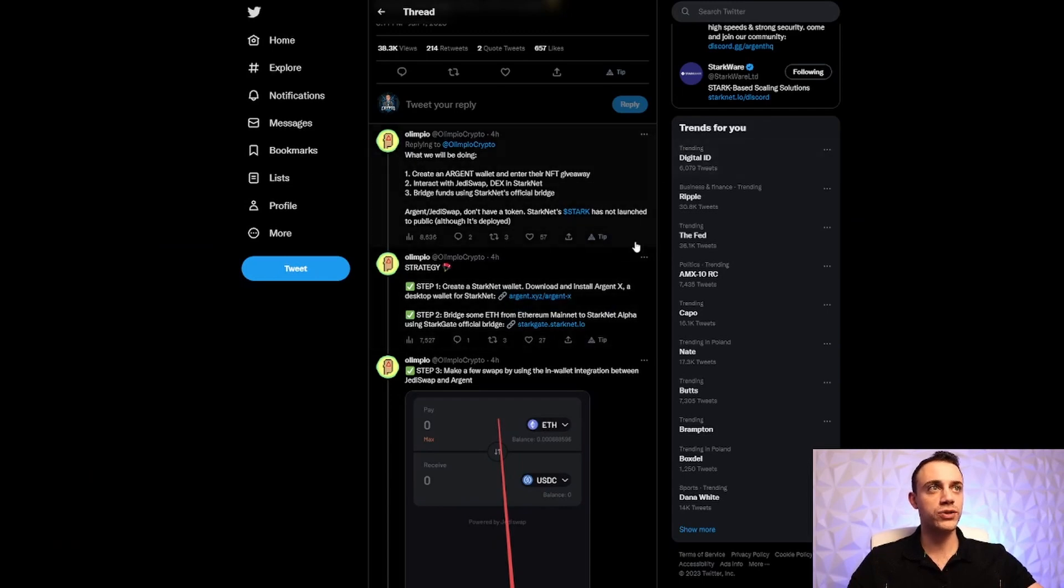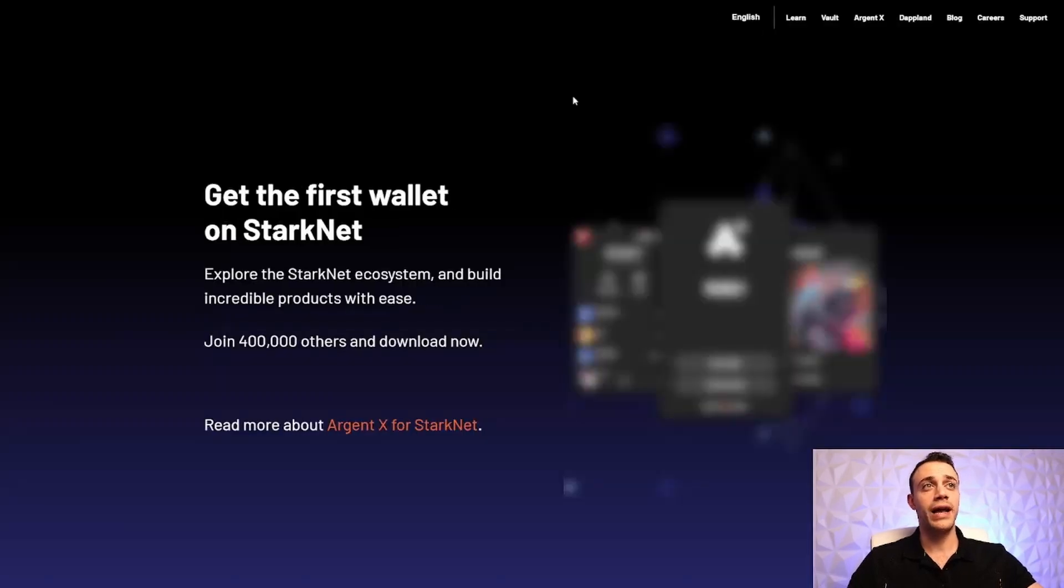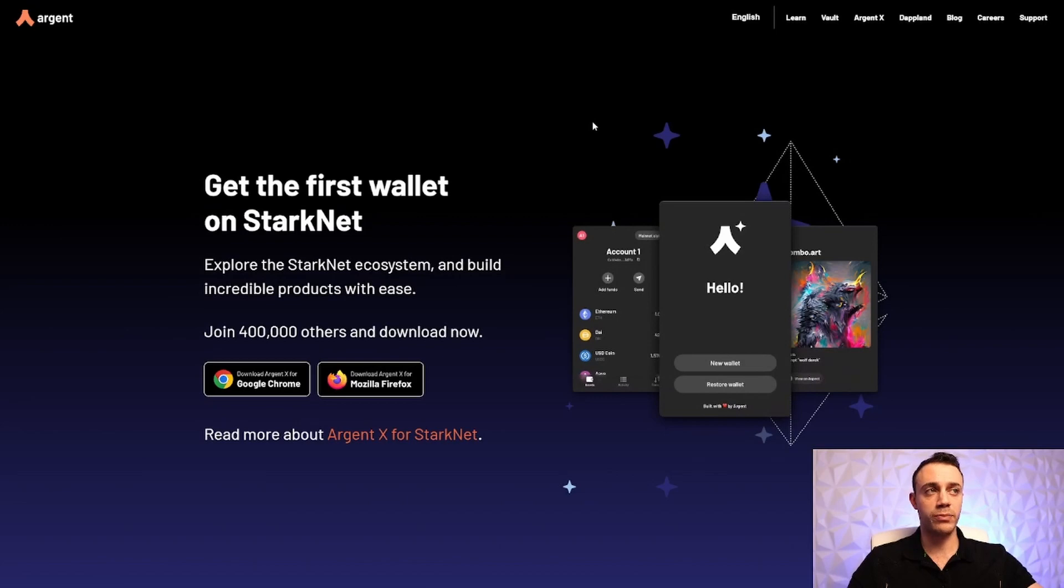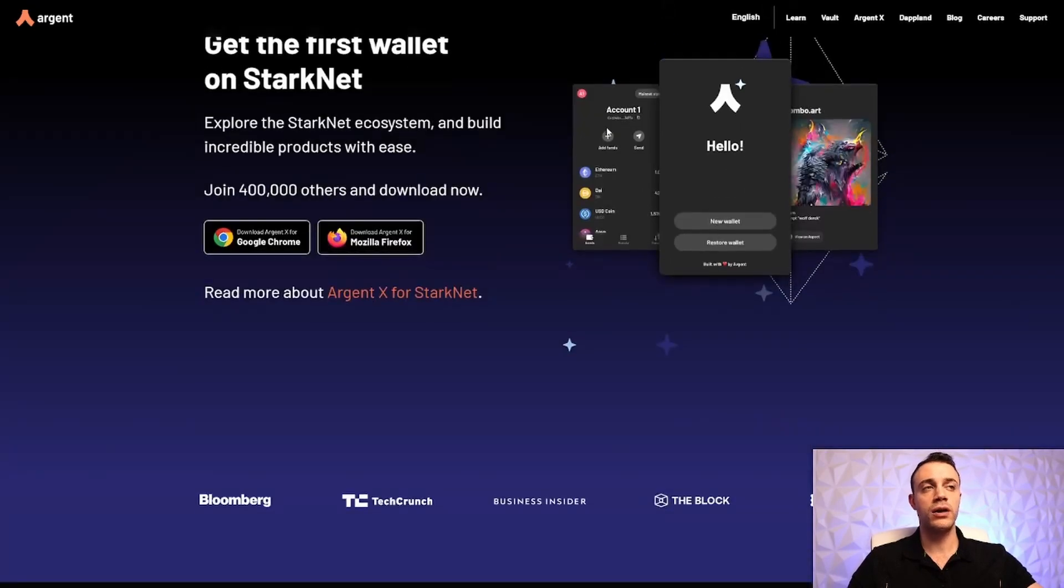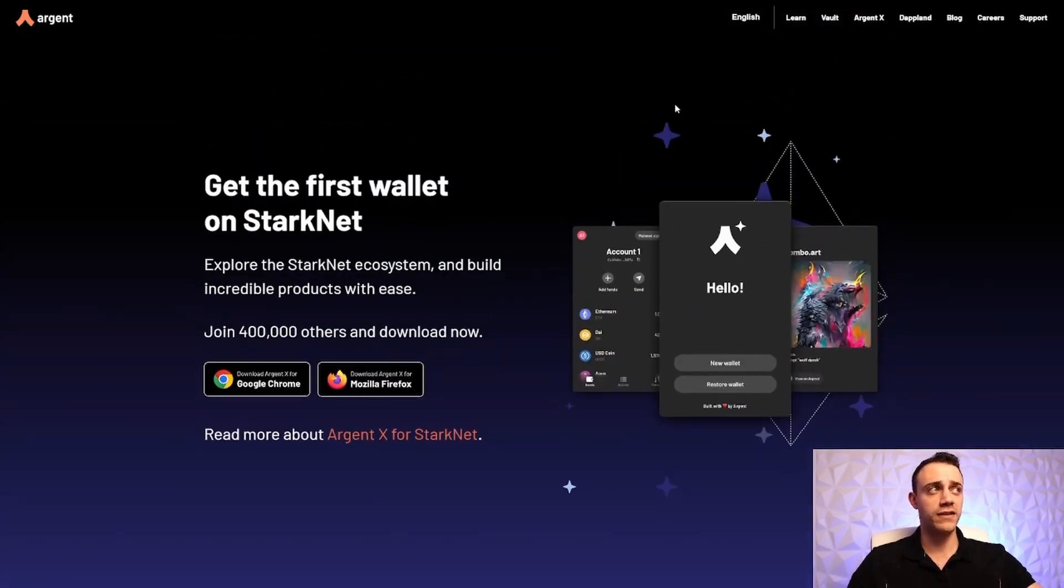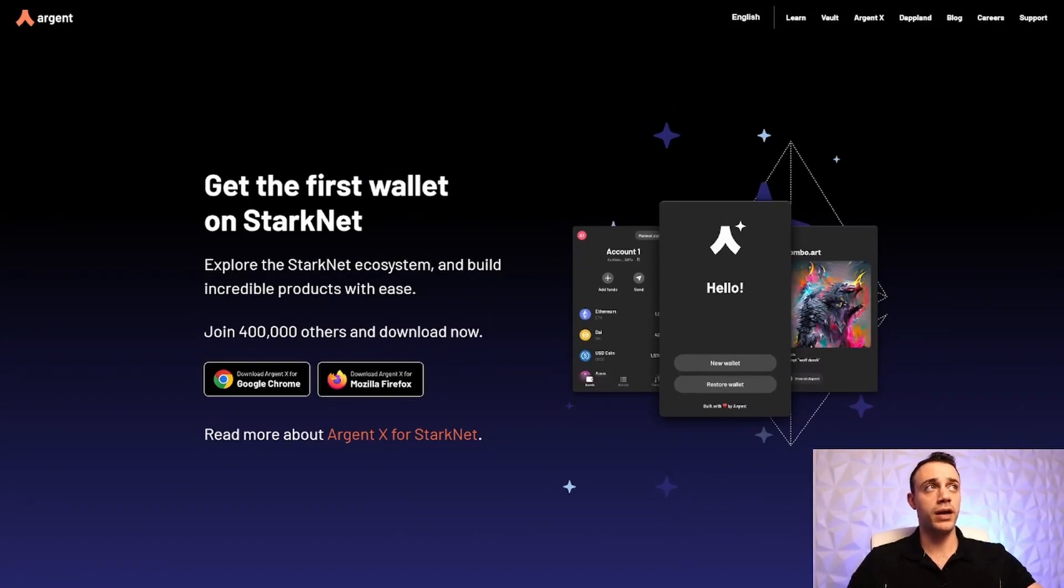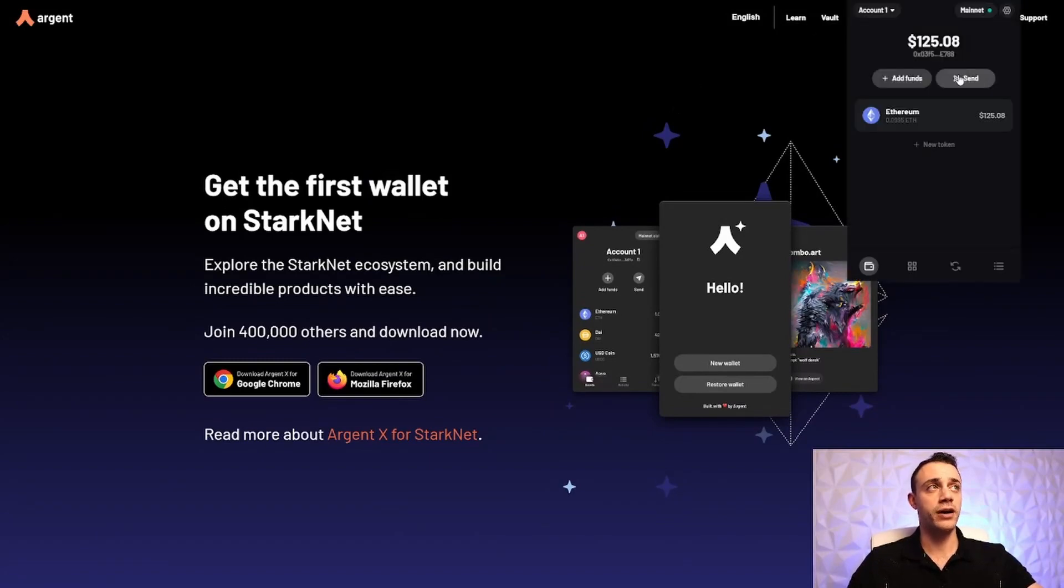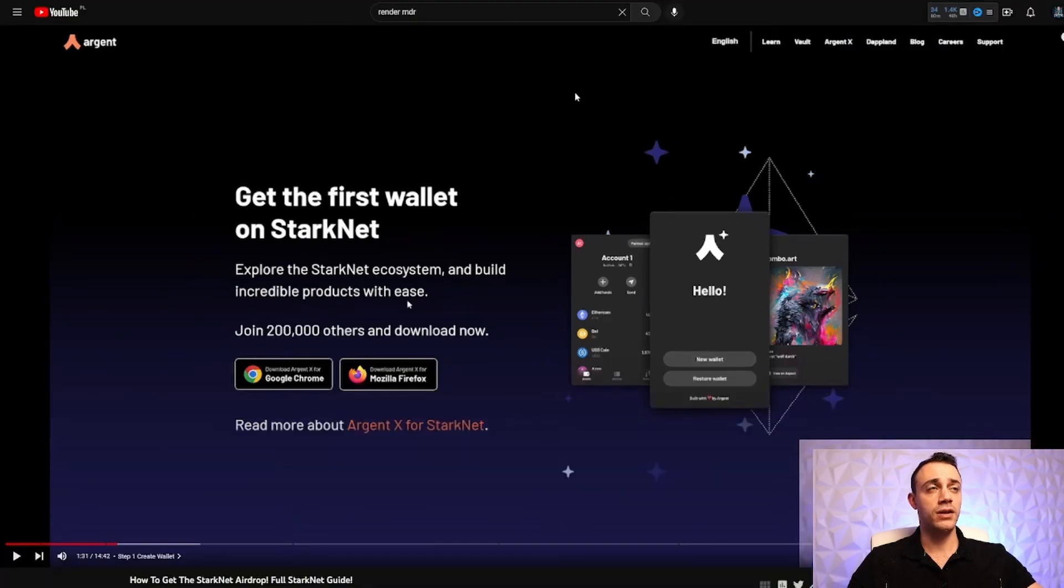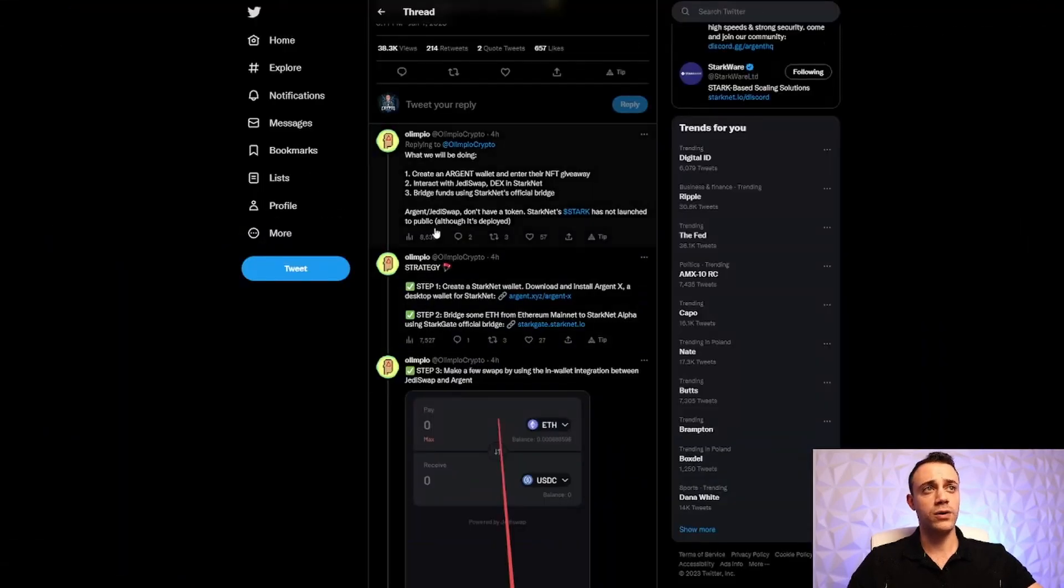What you're going to want to do is go to Argent.xyz, and you'll be able to install the Chrome extension, and then you'll be able to make your wallet. You'll get your 12-word seed phrase and create your password. You want to keep that 12-word seed phrase off the internet completely in a very safe place. So the first step of this tutorial is to make your Argent Wallet. I've already created it, obviously, because I used it in that last tutorial video.